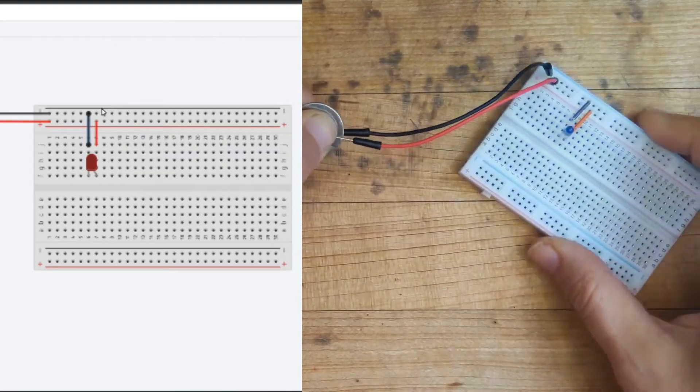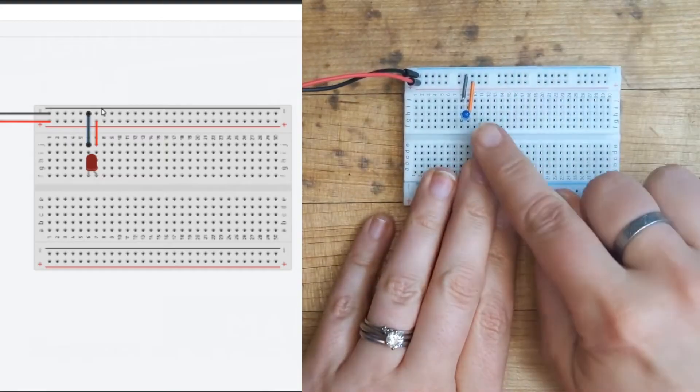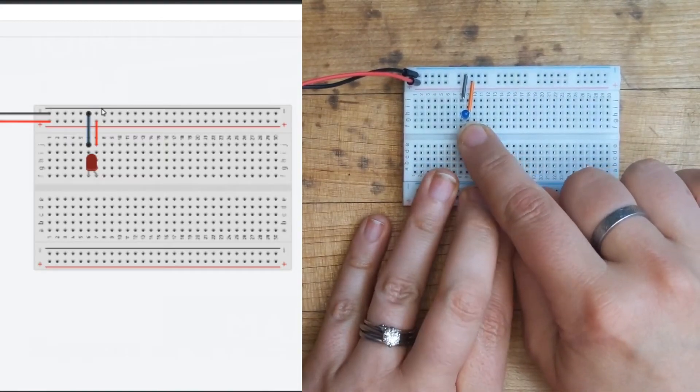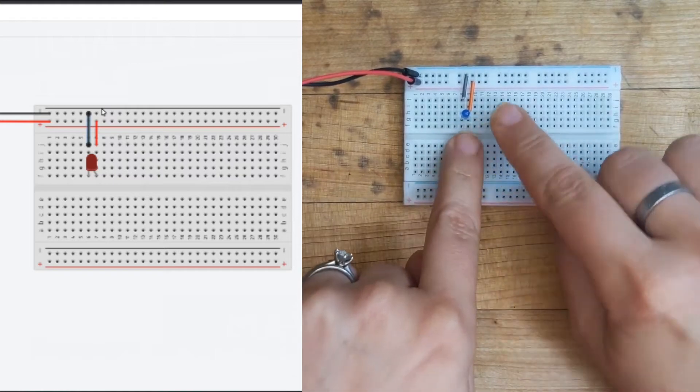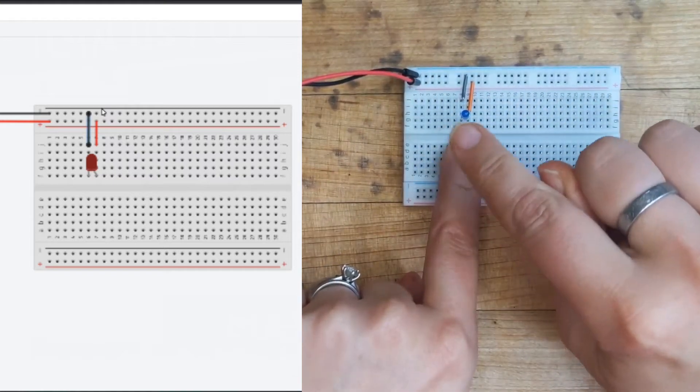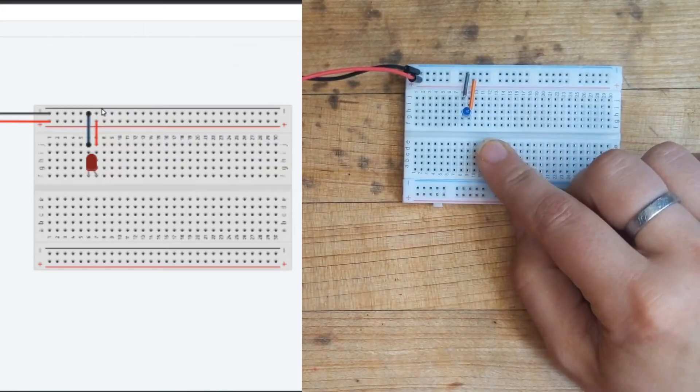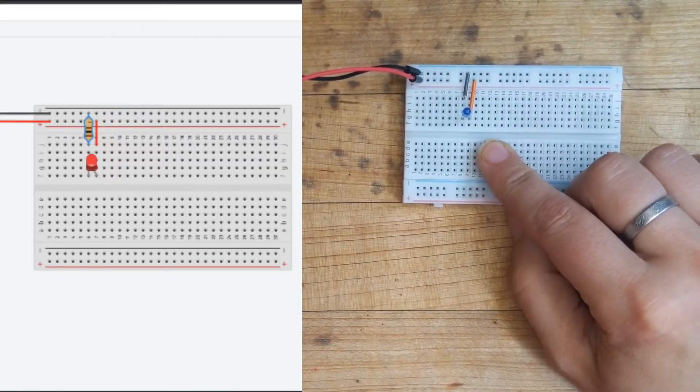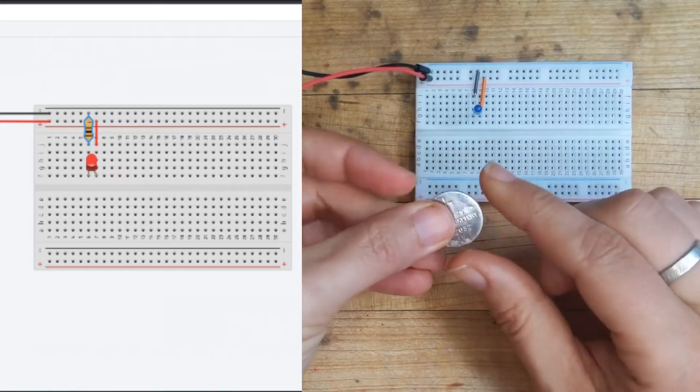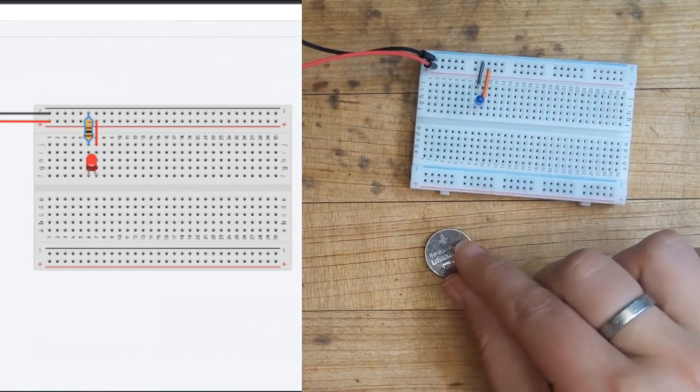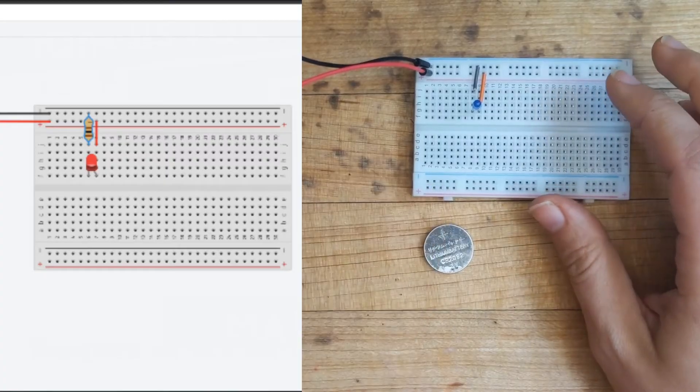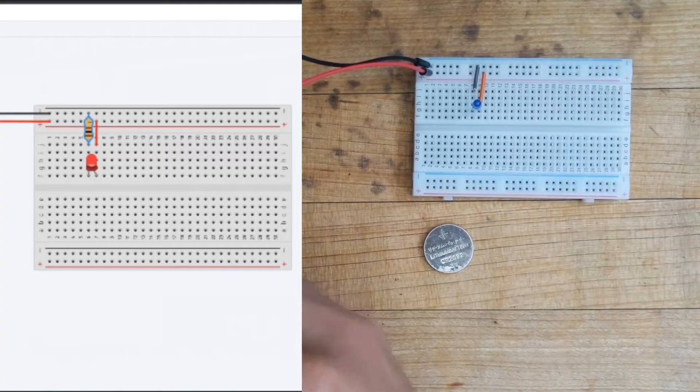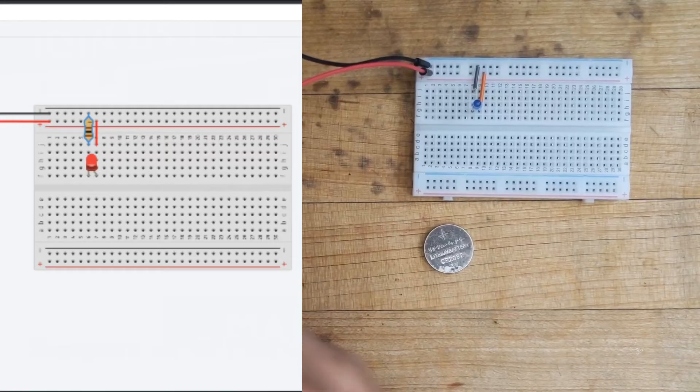Alright, now sometimes when we work with LEDs, we don't actually want to put a lot of current, or a lot of voltage through that LED. It can be really bad for it. It's not a super huge problem here because we're using a little tiny battery. This is just a 3 volt battery, but one thing you could do to protect your LED is to add in a resistor.